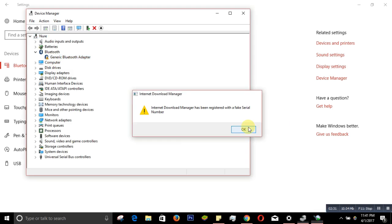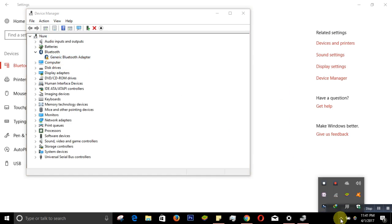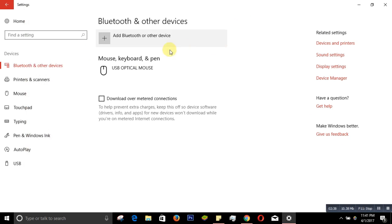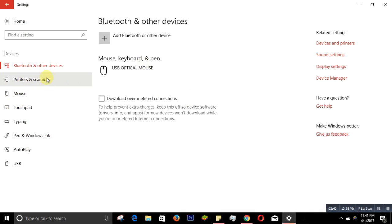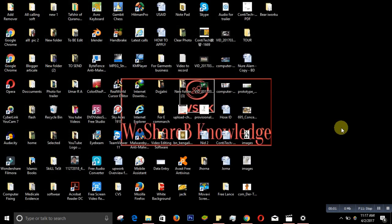Still, let's see if Bluetooth has come back to the taskbar — no, it did not. So what you have to do is restart your computer.